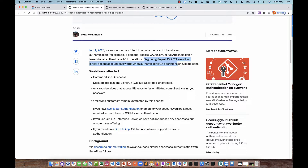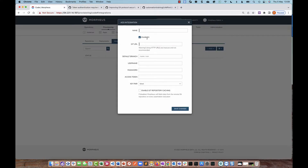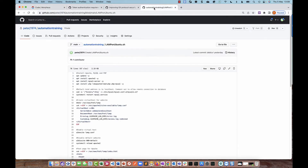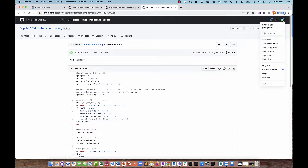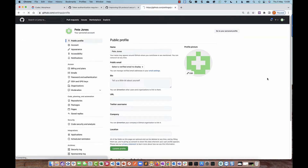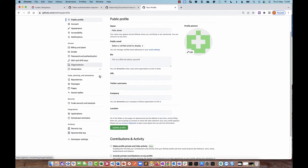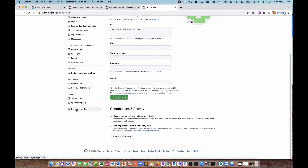We'll look at the access token first. On the Morpheus integration page, you can see a field where we need to put the access token. Before we can do that, we need to generate the access token on the GitHub side. So I'm going to go to my GitHub account. In the top right, I click on my profile icon, go to Settings, then scroll all the way down to Developer Settings.